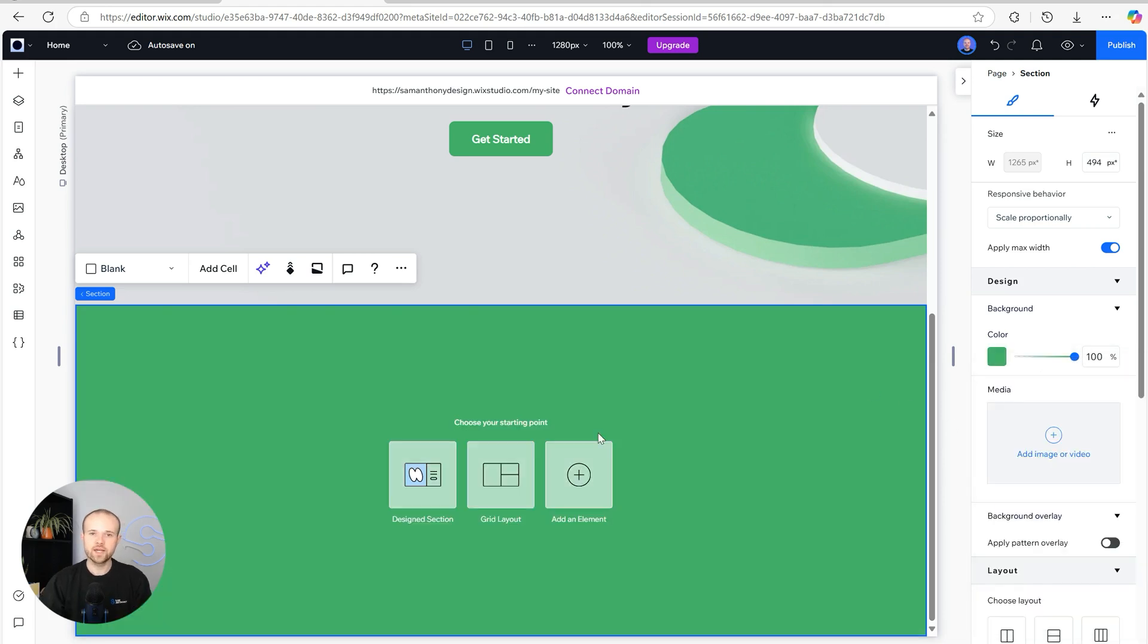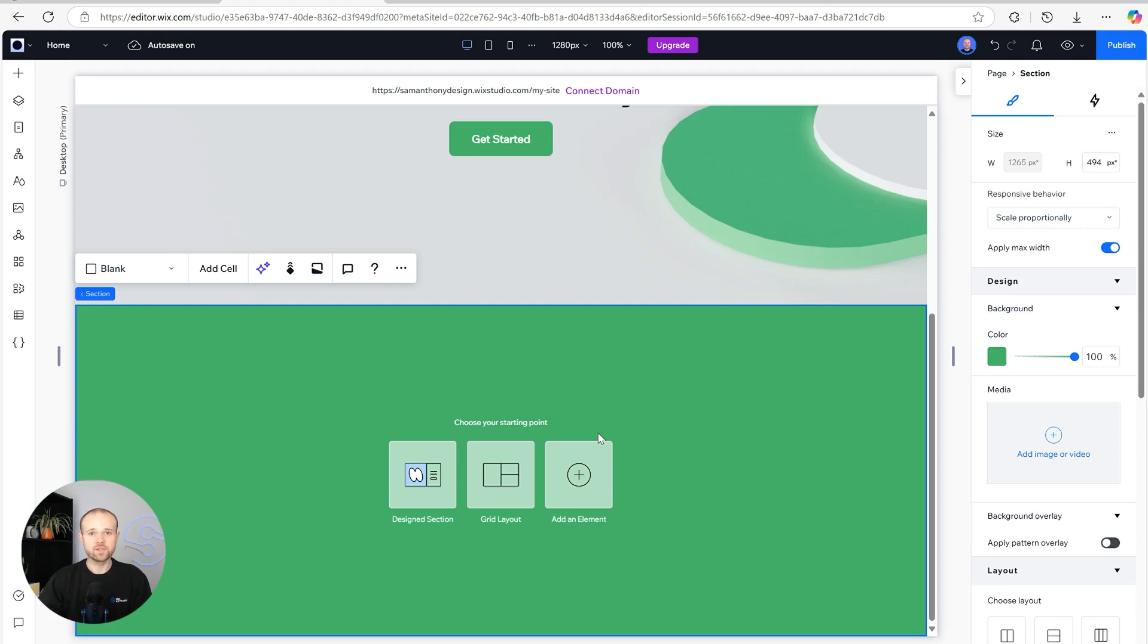For this section we're going to add three main features or highlights that we want to push towards the top of the screen to give users a really quick glimpse at what Available does. For this we're going to need an icon, a small heading, and a really small paragraph.